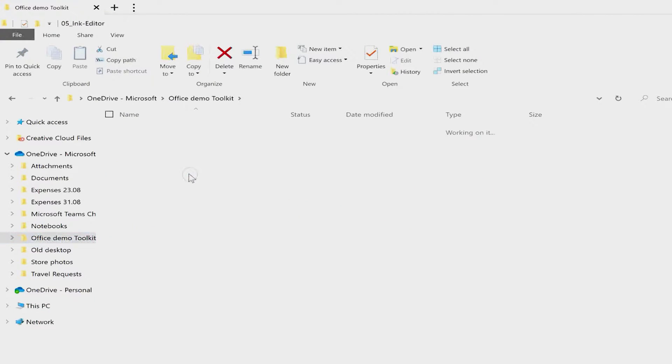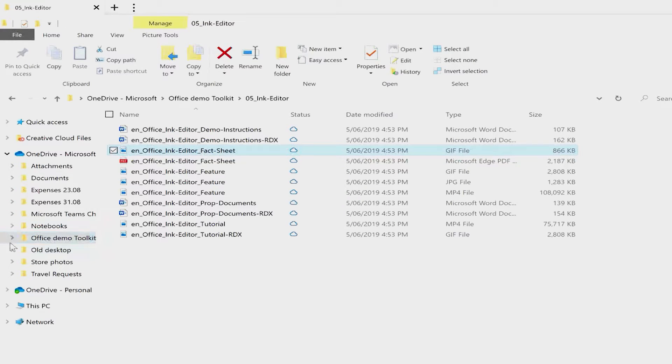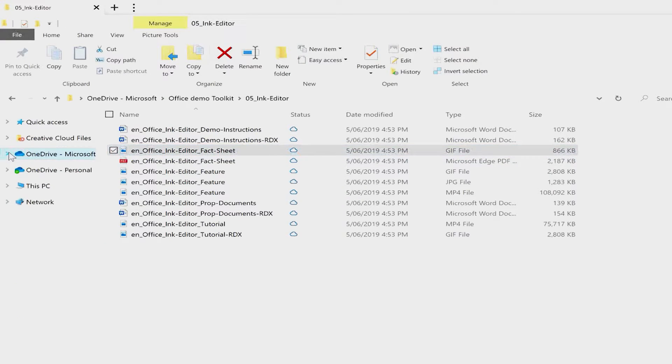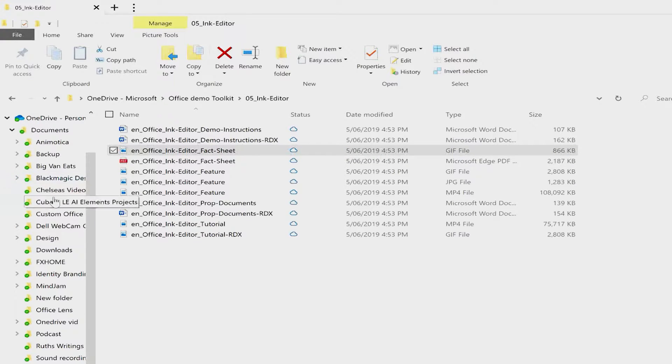Being able to switch between multiple OneDrive accounts and one PC means you can have access to all of your documents, whether it's for work, school or home. At the same time you can keep them all separated.